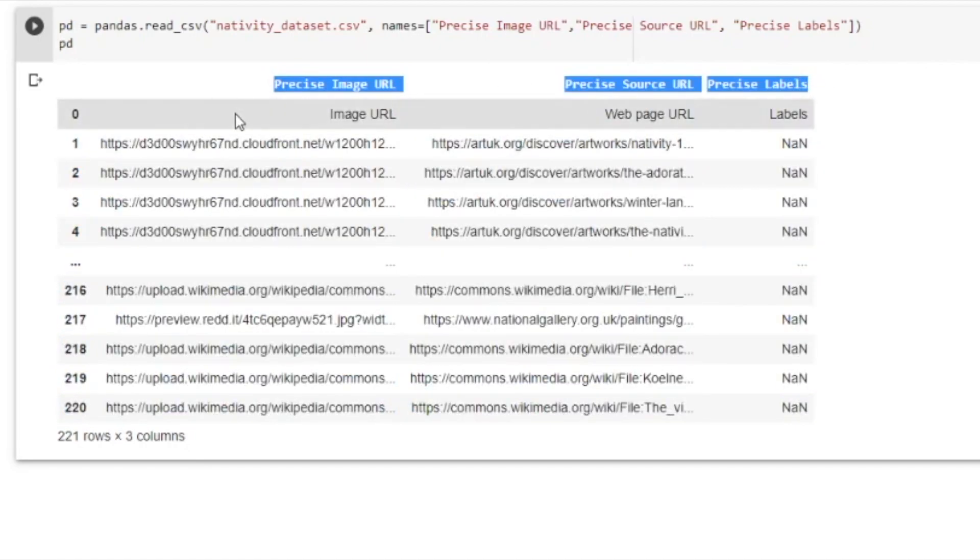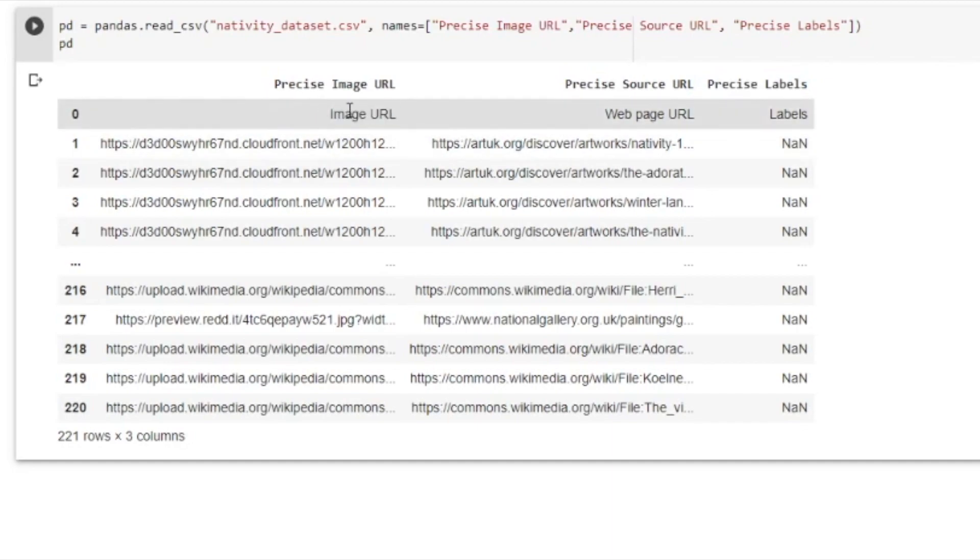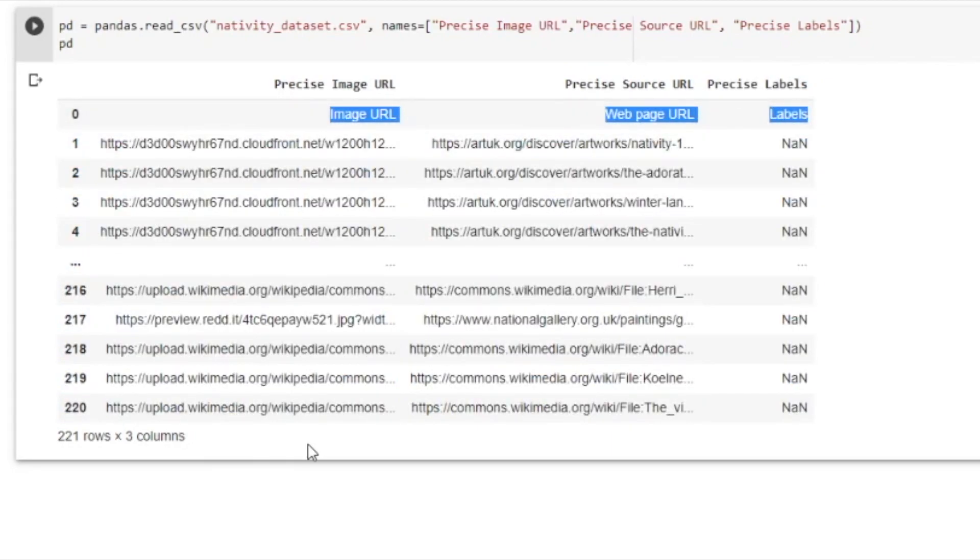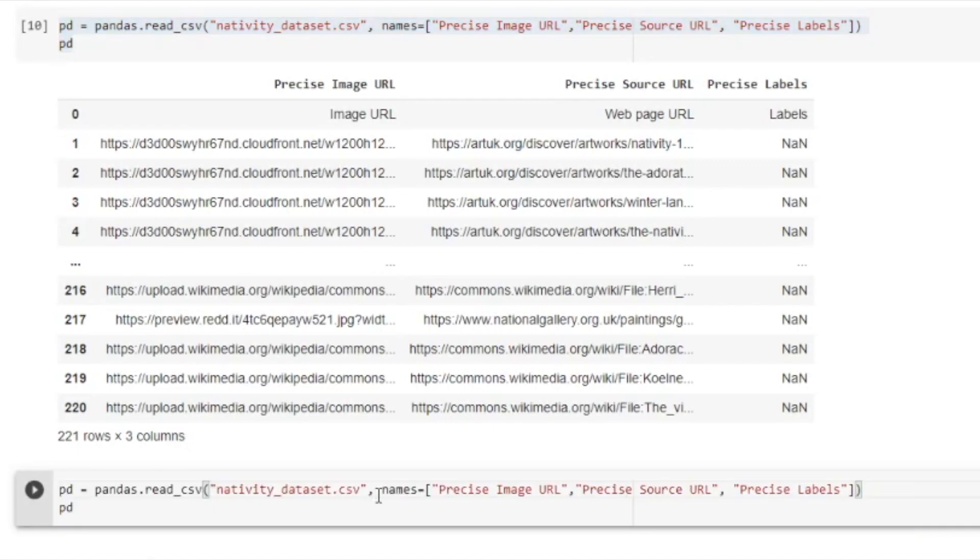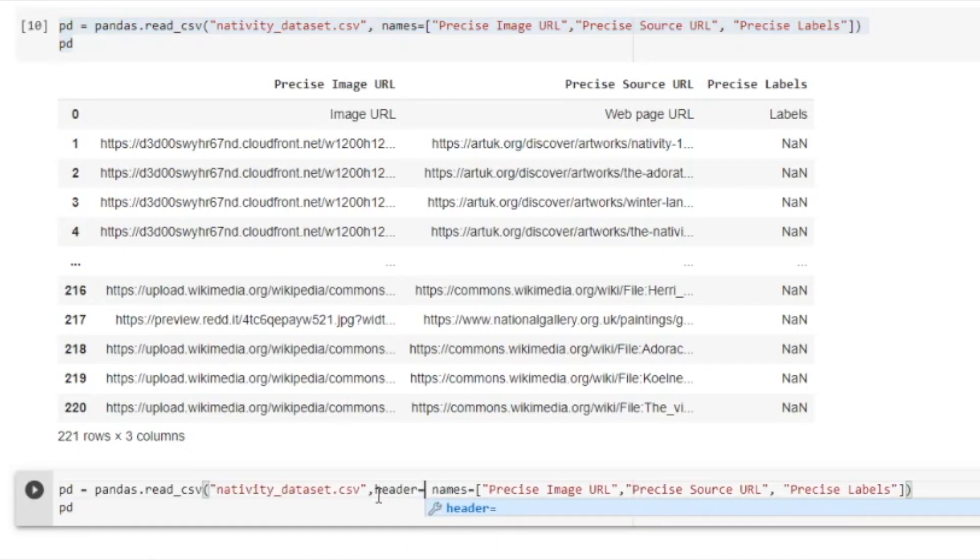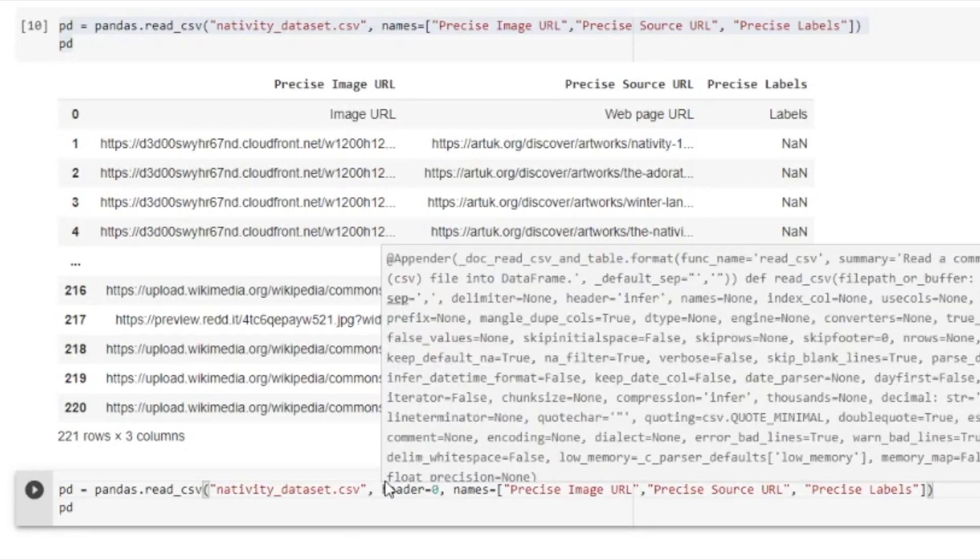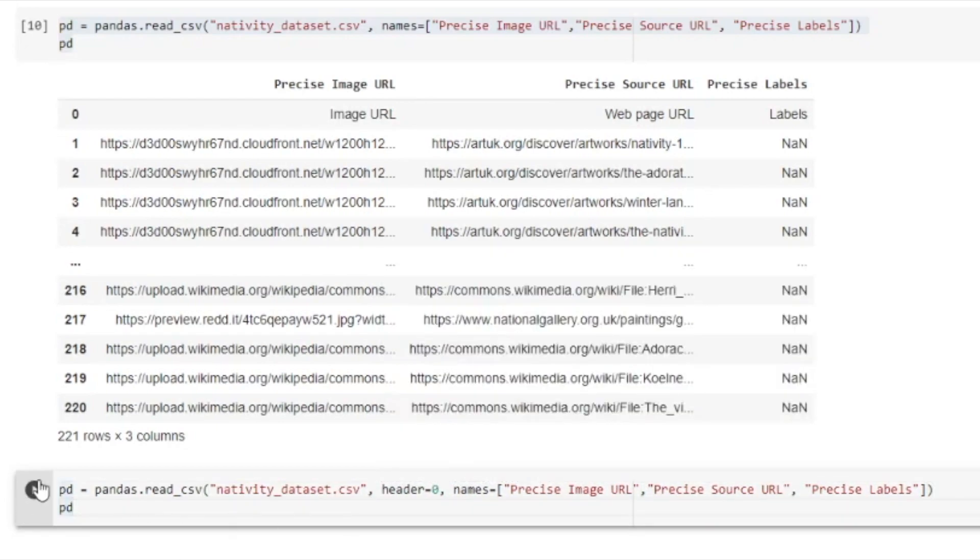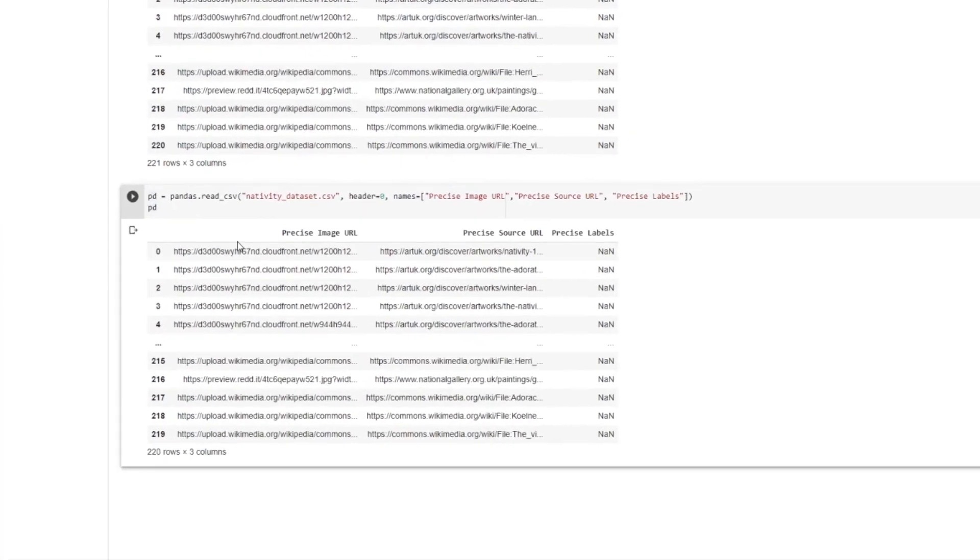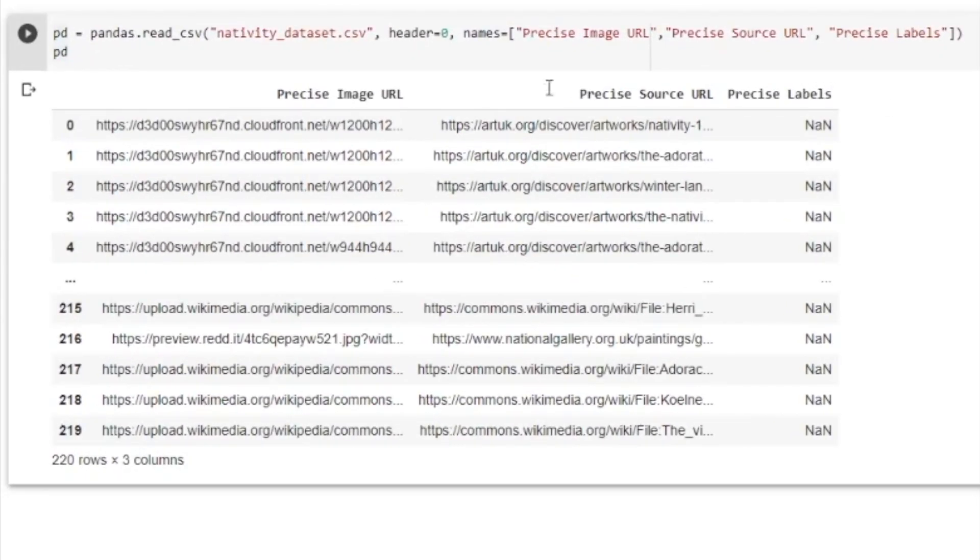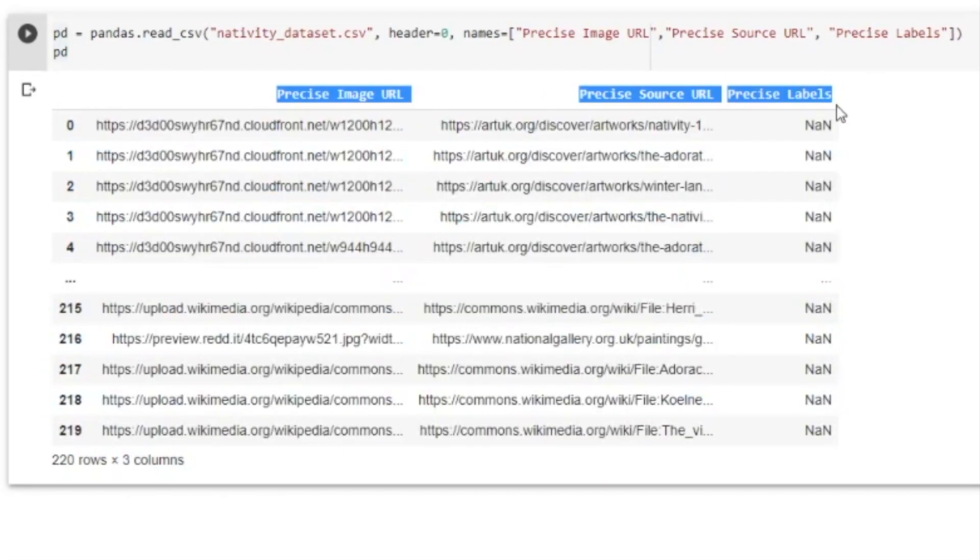But there's something wrong. I still have the column names from the CSV file itself. It's actually quite easy to get rid of them. So let me just try this again. So you specify header equals zero. This means it will not consider the header in the CSV file. So as you can see, the header is gone. And we have here the column names that we wanted in the first place.